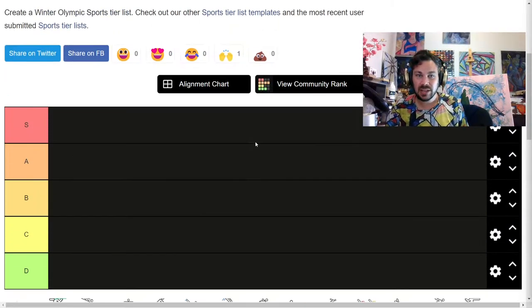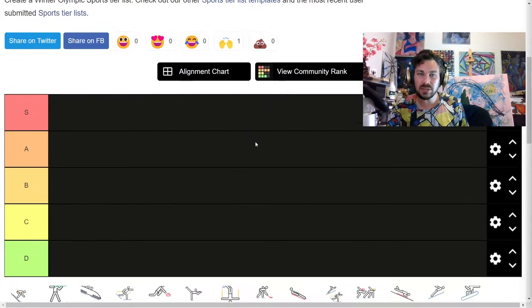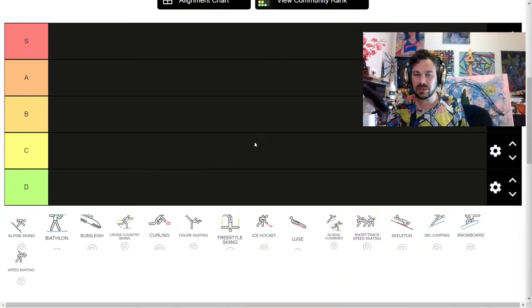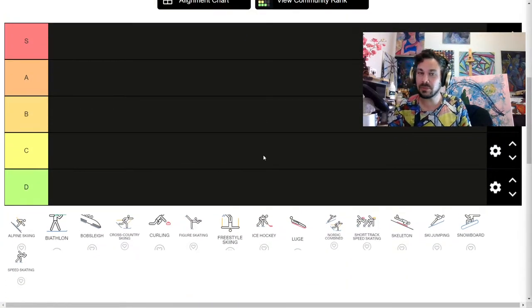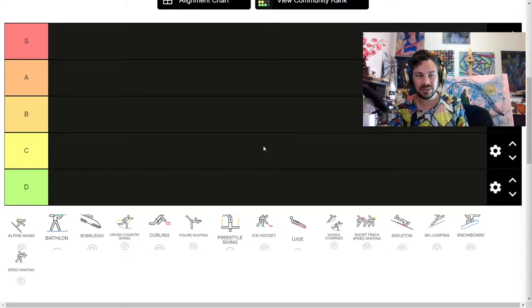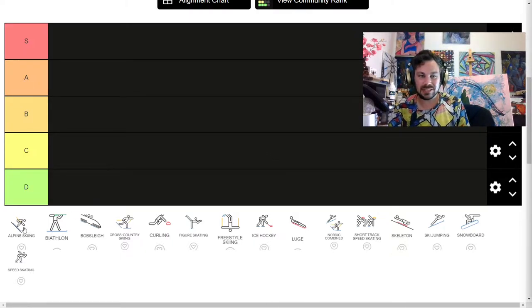So, first off, these are all of the Olympic sports in the Winter Olympics, and we are going to rank them by how interesting I find them personally and how much I would like to do them.